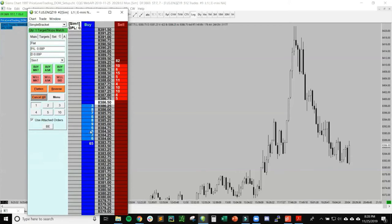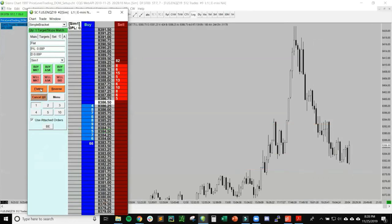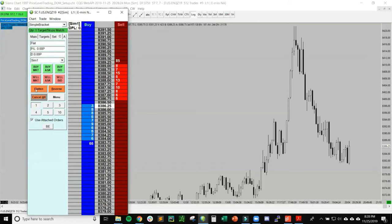That does the same thing as Cancel All, but the difference between Flatten and Cancel All is that if you're actually in a live position, Flatten will get you completely out of your position. But if you hit Cancel All while you're in a position, that'll cancel all open orders but you'll still be in your position.